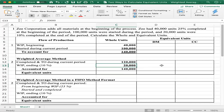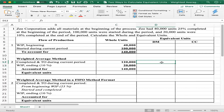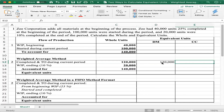Now we move on to equivalent units for direct material. For completed and transferred out, because everything is completed and transferred out at 100%, that's 120,000 for direct material. For conversion cost, it also stays the same — 120,000.